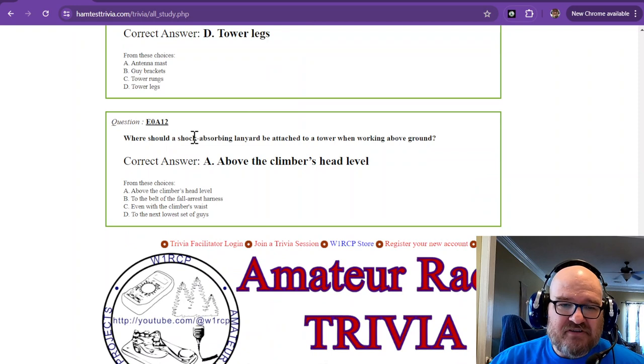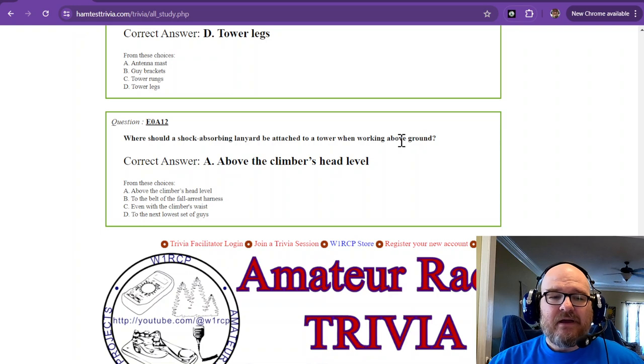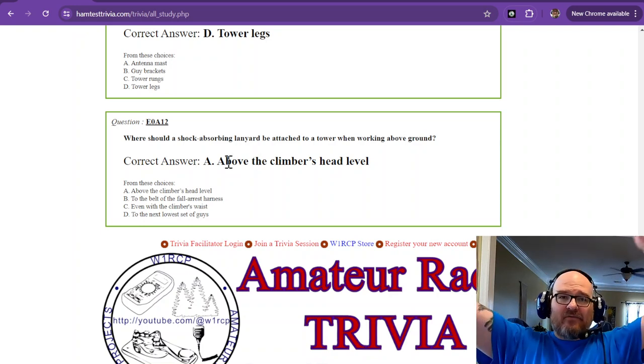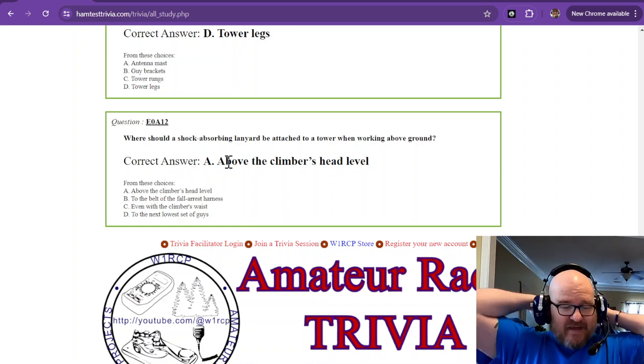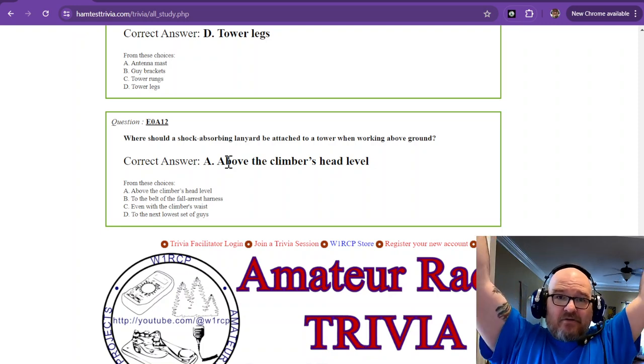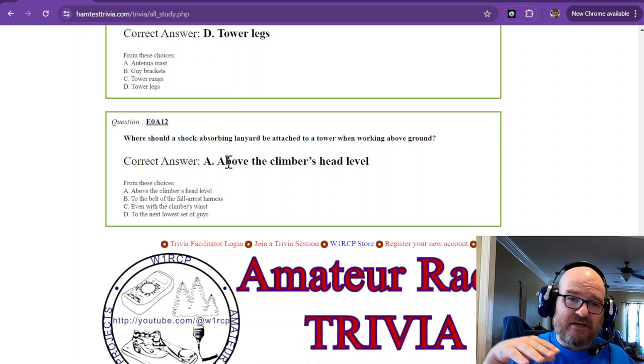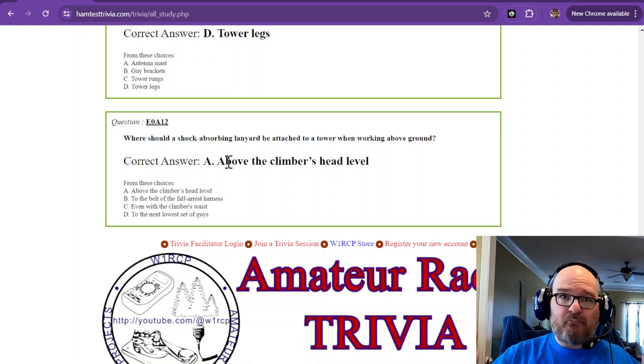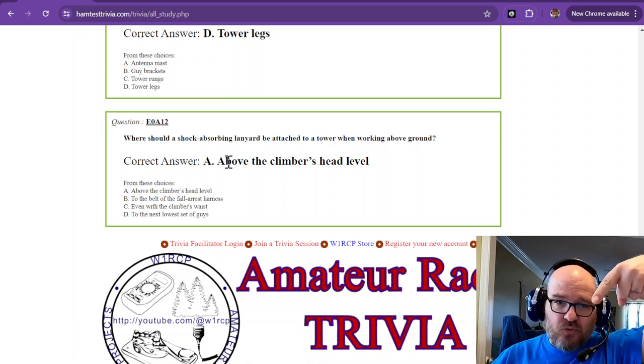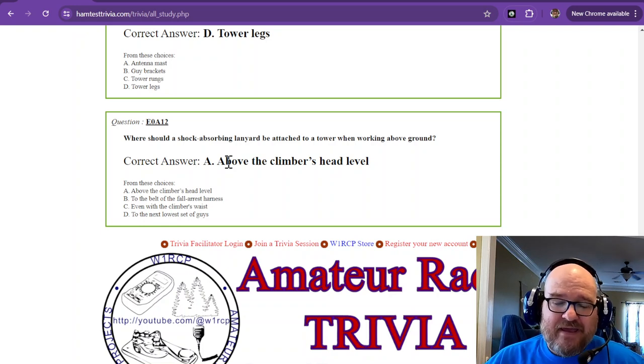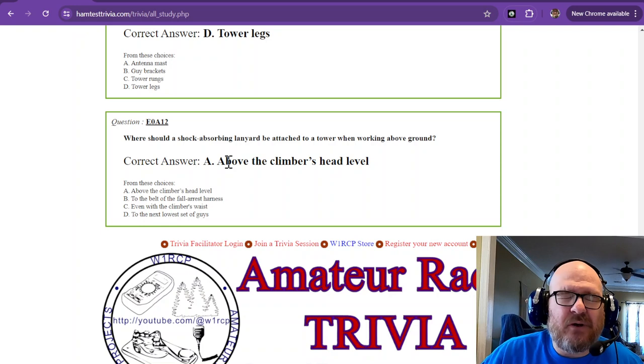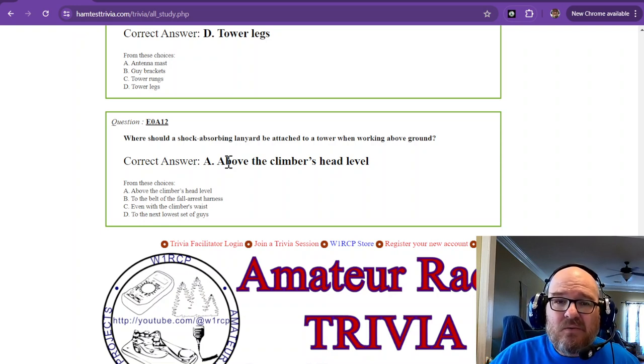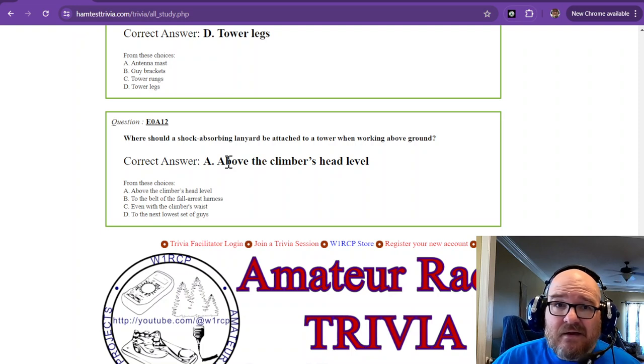Where should a shock-absorbing lanyard be attached to a tower when working above ground? That is above the climber's head level. You don't want to get tangled in it, it's going to be attached behind you. The higher you have it above your head, the less you're going to fall and bump your chin and legs and arms and appendages against the tower when you start bouncing. Always above the climber's head level. I have a question: what if you're working on the very top section of your tower? Where do you attach it then? I legit have that question.